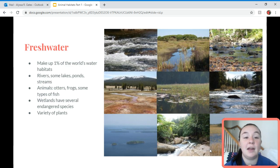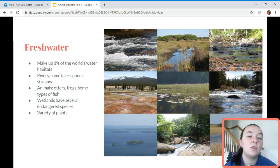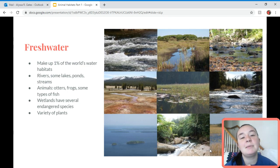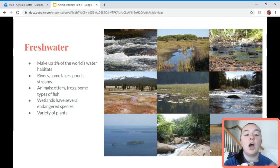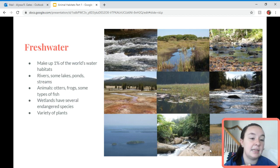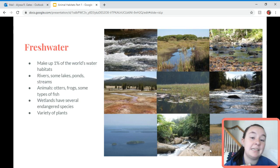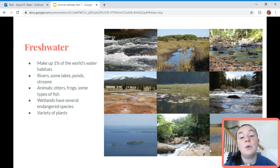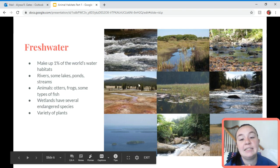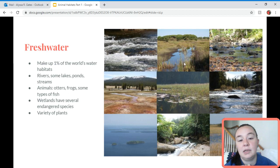Then we have our freshwater habitats. Freshwater makes up only one percent of the world's water habitat, because most of the world's freshwater is in ice. Freshwater habitats include rivers, lakes, ponds, and streams. You have animals such as otters, frogs, and some ponds, lakes, and streams have fish. Wetland habitats have many endangered species, which means there are not many of them left, so we have to try to protect them. They also have a variety of plants, mostly grass-like, but some wetlands have trees, grasses, and other plants.